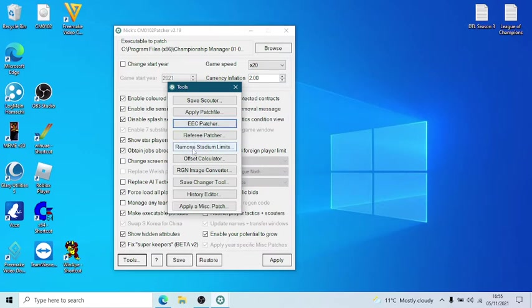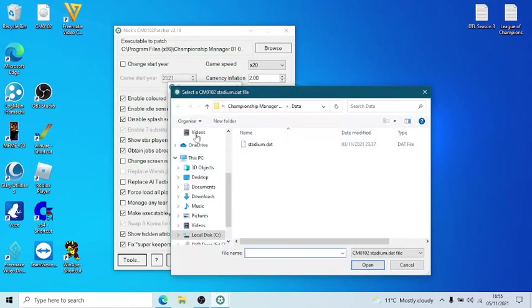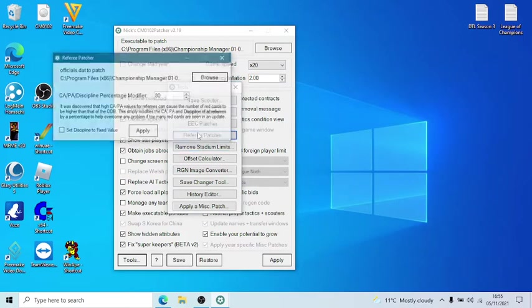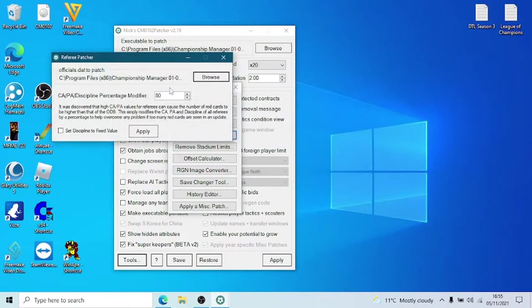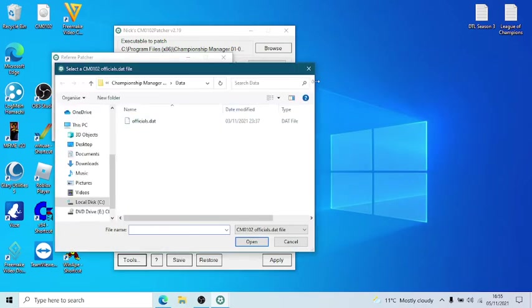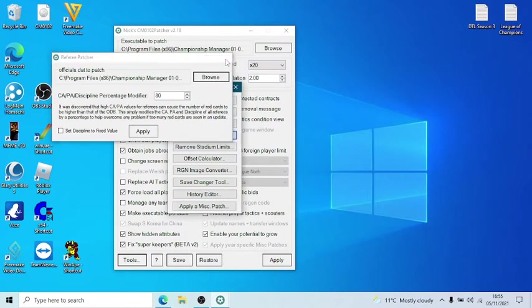There's also remove stadium limits. You do the same thing. You go to it. Because, you know, when the local council block it. And the referee patcher. Now, some people have quite often said that the referee patches is wrong. Again, browse to it. Again, go to it. And then you can change it to what you want. I think I altered mine down to 60. I think there was a lot of questions about one of the updates a couple of years ago that there was too many red cards. So that option was put in.